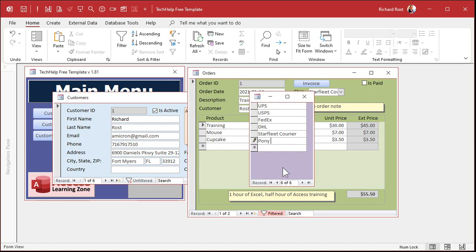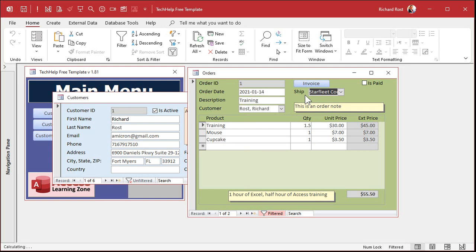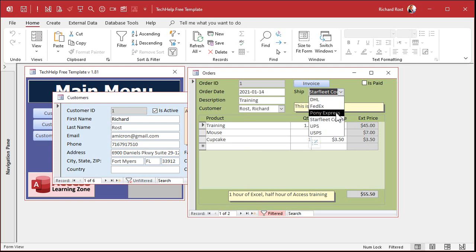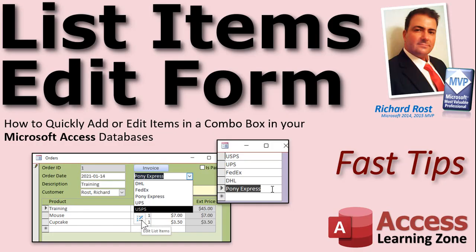Drop this down again. Pop it open. Look at that. How nice and pretty. Pony Express. Close it. Now you still got to pick the value in the box. But it's in there. How nice and easy that is. And that is how you make a list items edit form.